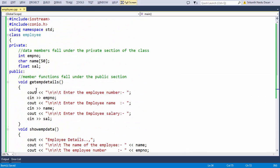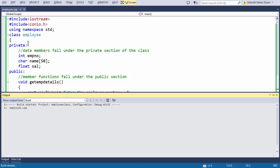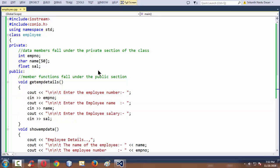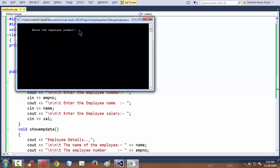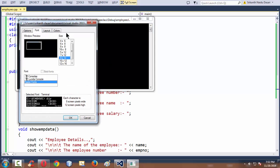We are done with our class. If we run our program using the F5 button and everything goes well, it should automatically call the member function and ask us for the input. Yes, everything went well — let us increase the font size a bit.